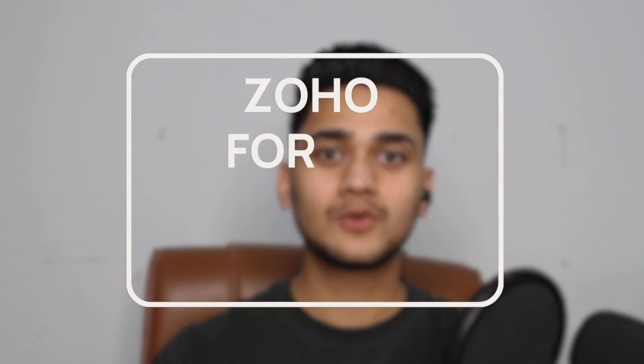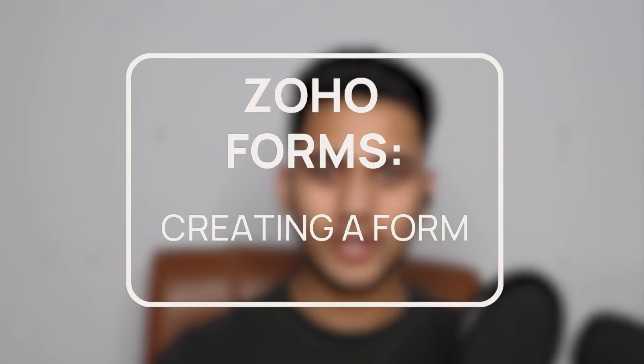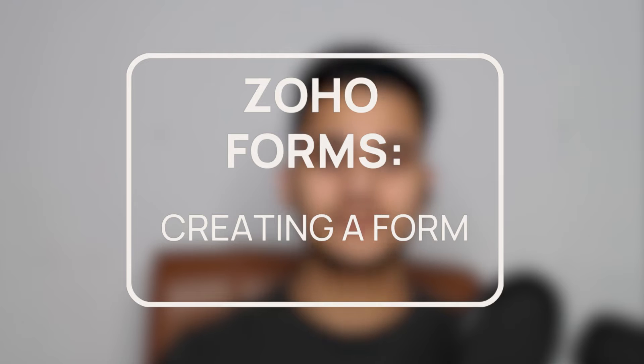Hey everyone, Hrithik here from Kindricks CRM Consulting. In today's video, we will talk about how to create your Zoho form. Let's get started.